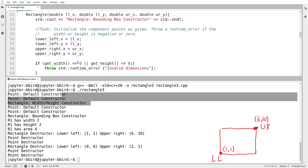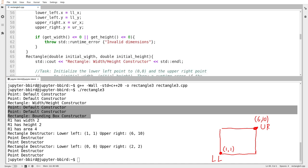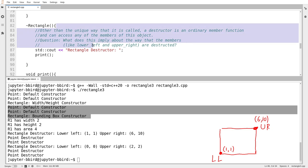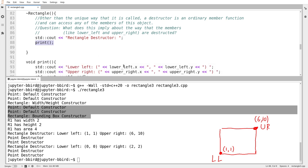We can see the same evidence when I use the bounding box constructor — the two point objects that are members of the rectangle have already been constructed. Now on the other side, let's look at the destructor. In the destructor, I print out 'rectangle destructor' and then call a member function that prints the values of the two points. I'm allowed to do that — I can call a member function from inside the class in another member function. In the destructor for rectangle, the members of rectangle must still be usable.